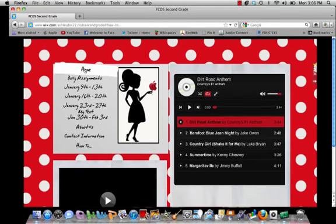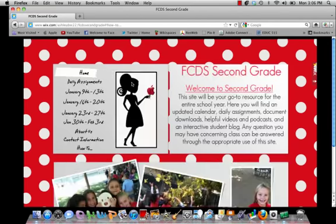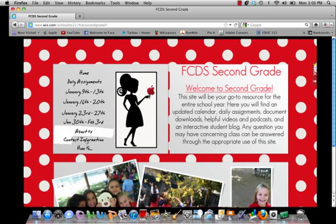If you would like to go back home, you can click here on home. So that is the basic overview of how to use our website. If you have any questions at any time, feel free to contact me via email, and if it is an emergency, please feel free to contact me using my cell phone number. All that information again can be found under the contact information tab.